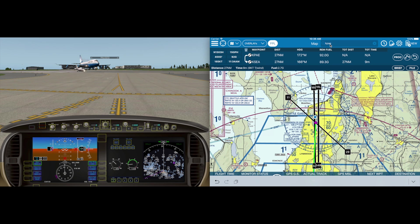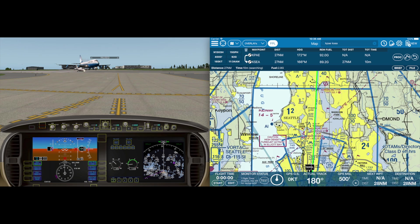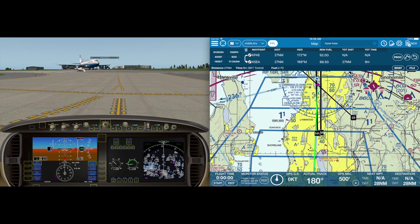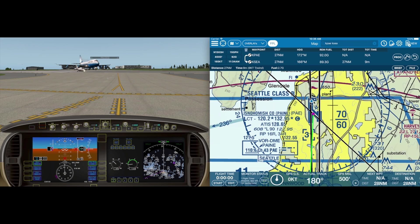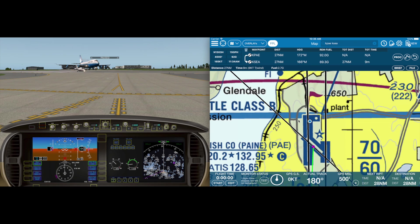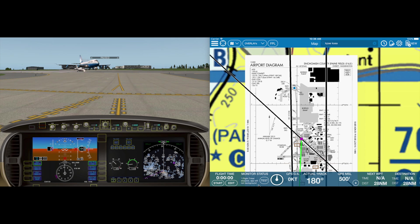Let's plan a quick flight from Paine Field to Seattle. Notice the Monitor Status tool in the bottom toolbar — this is a final check that AeroVee is operating and ready to provide audible feedback to you in the background.